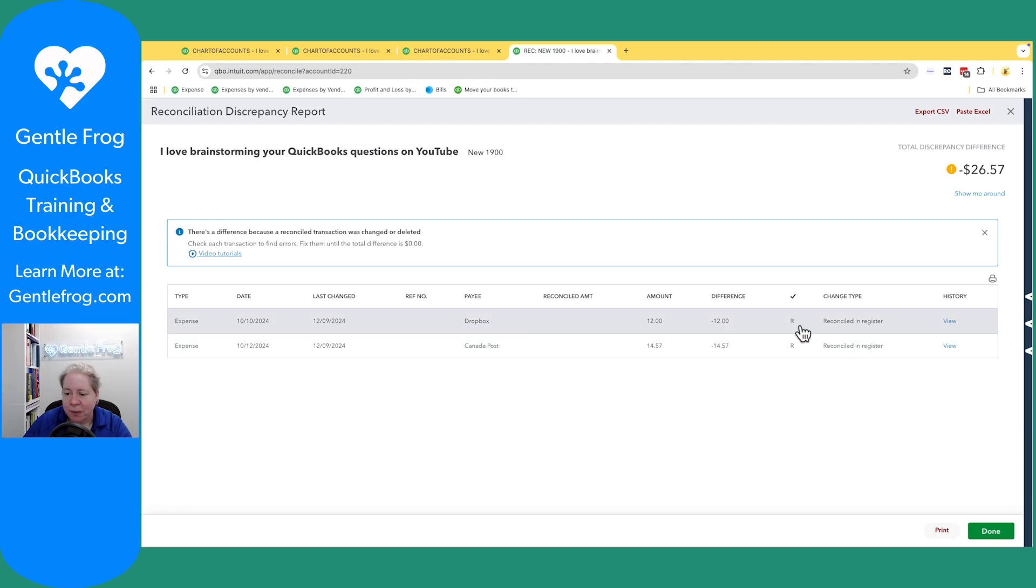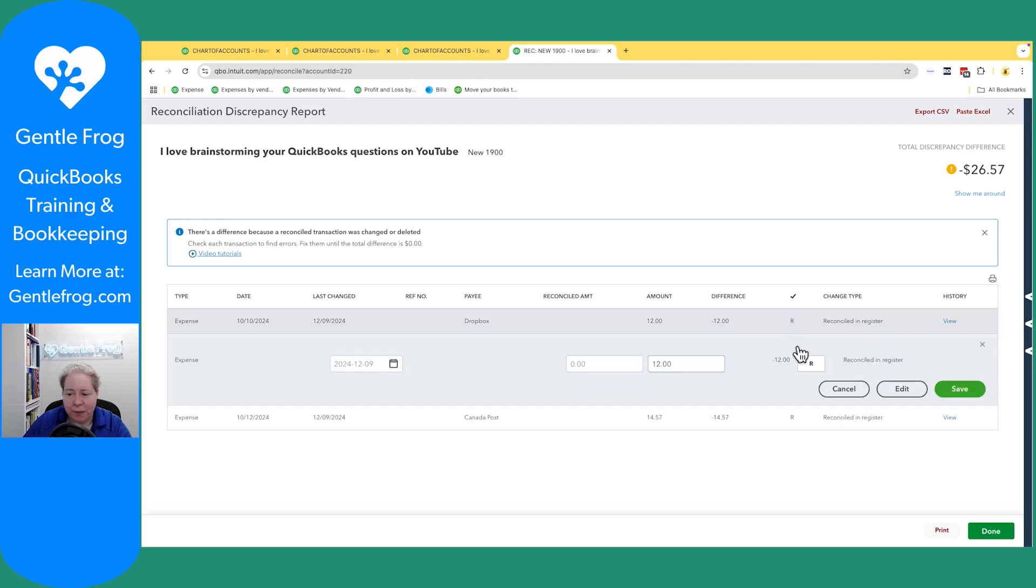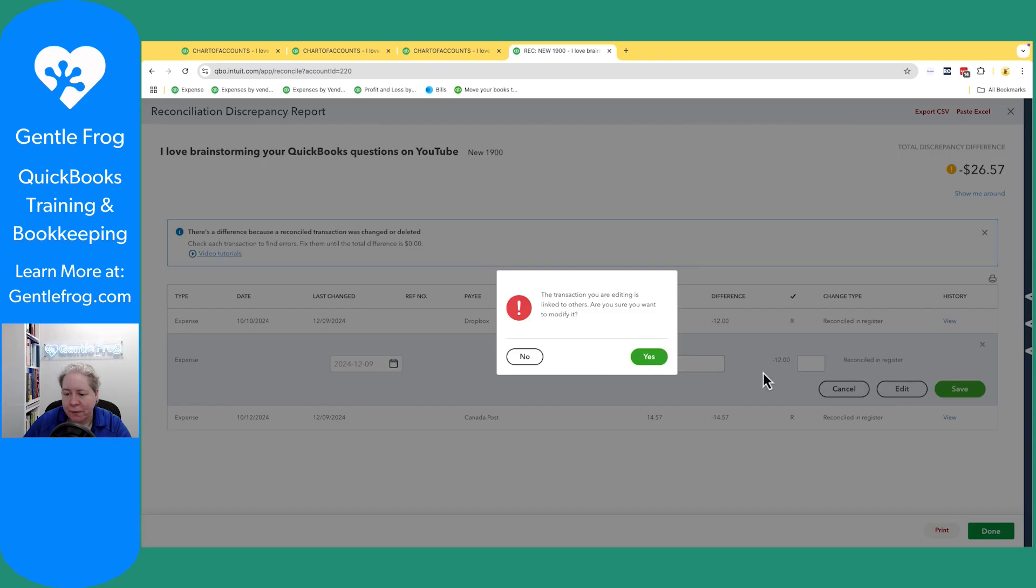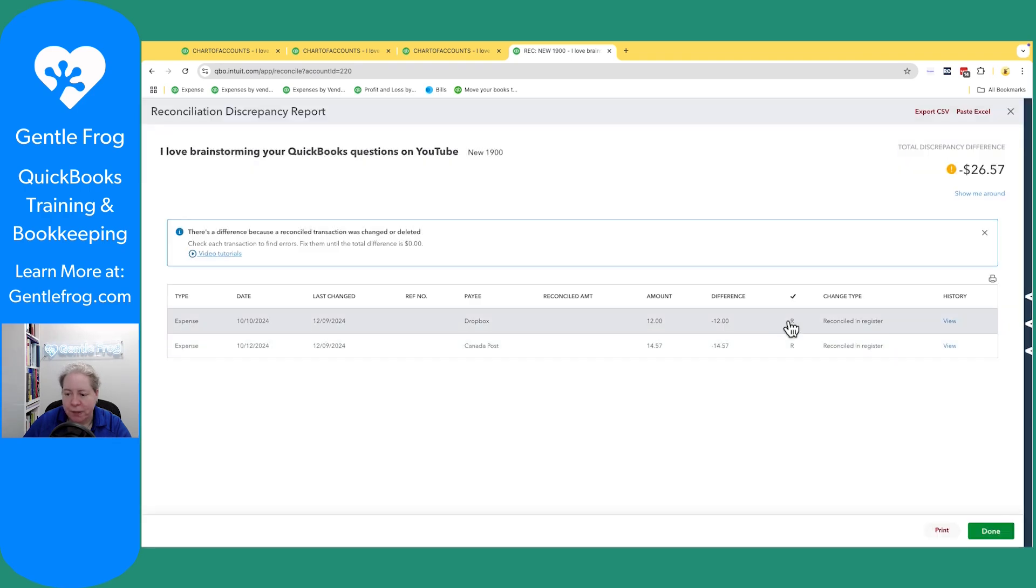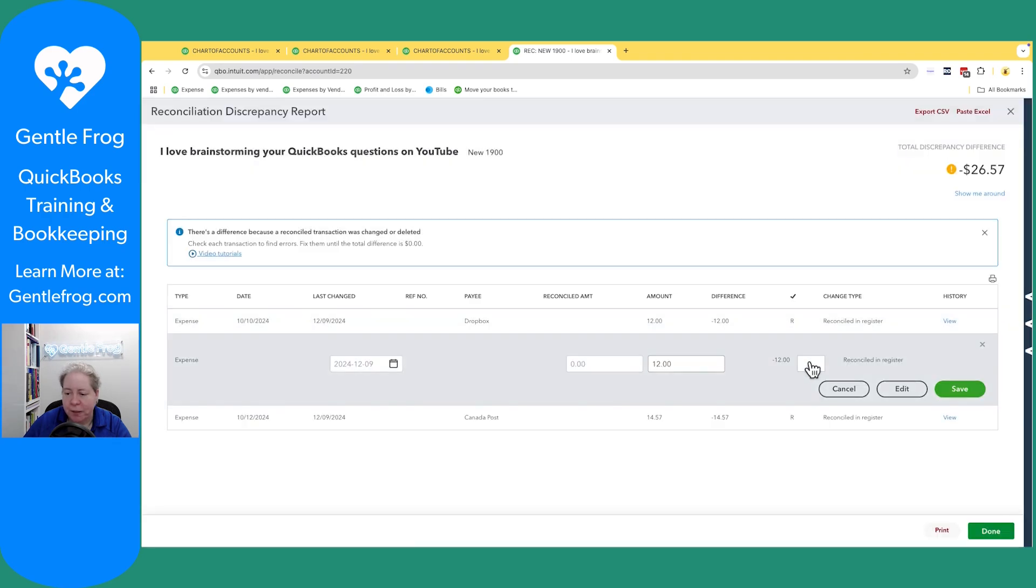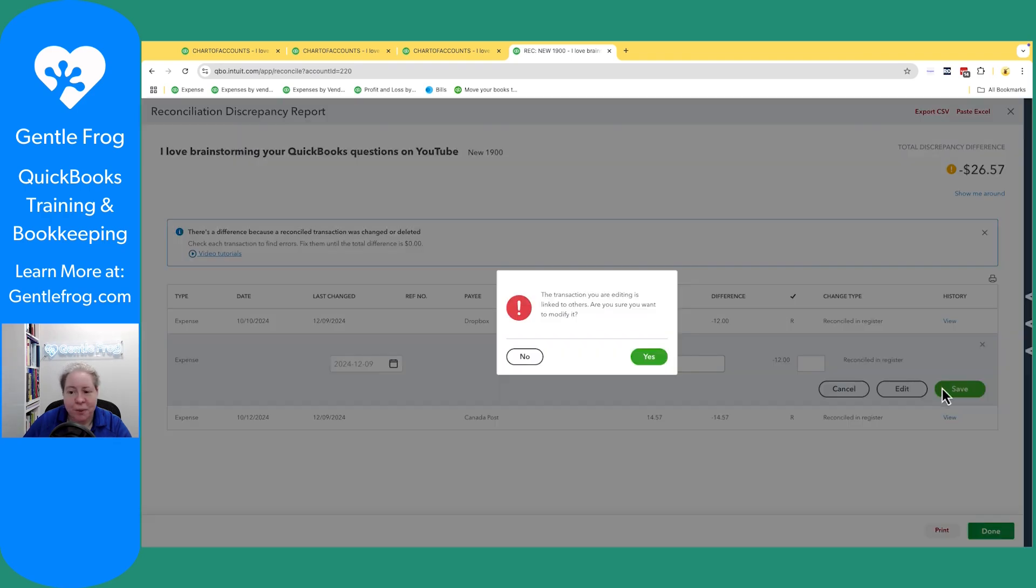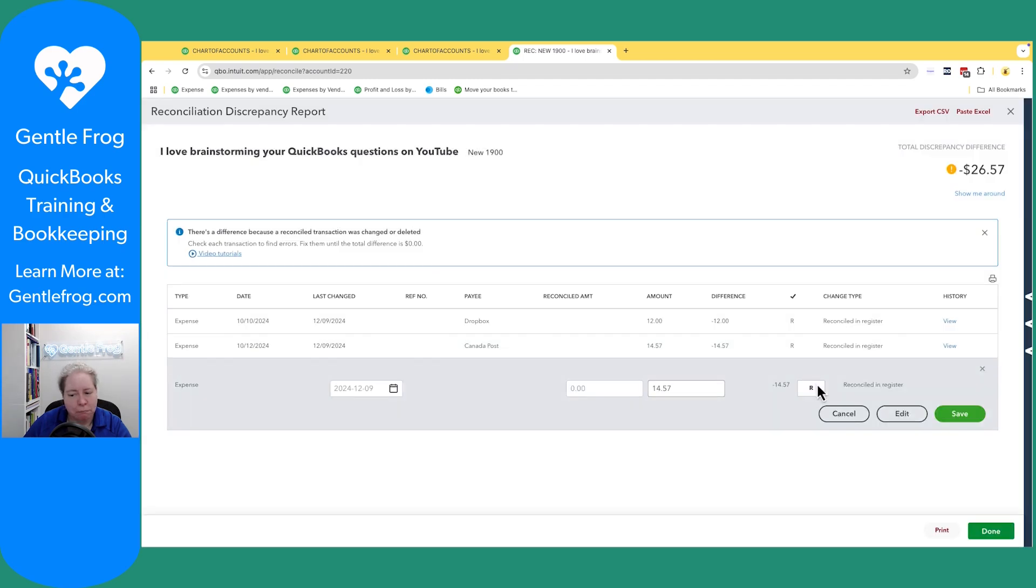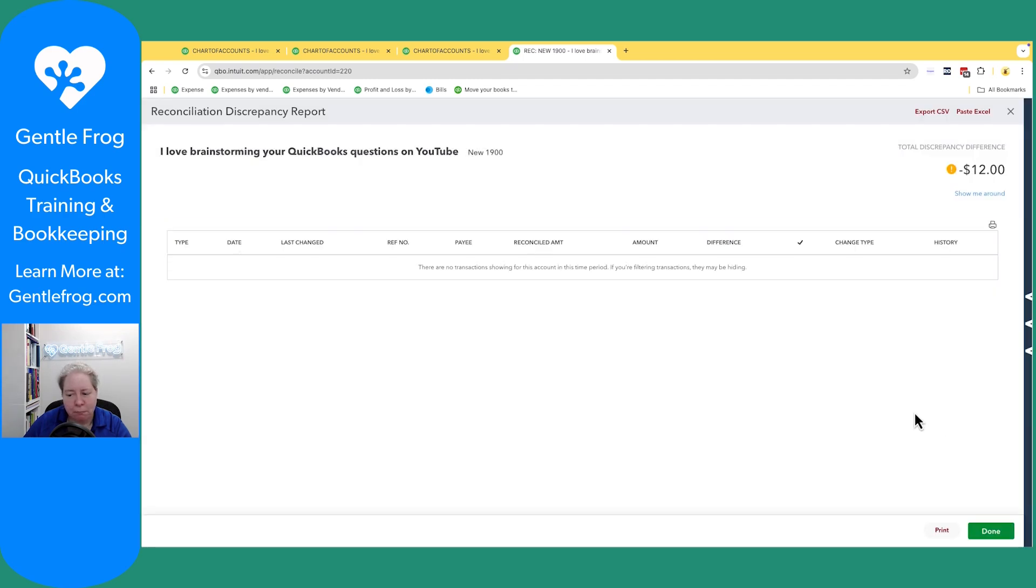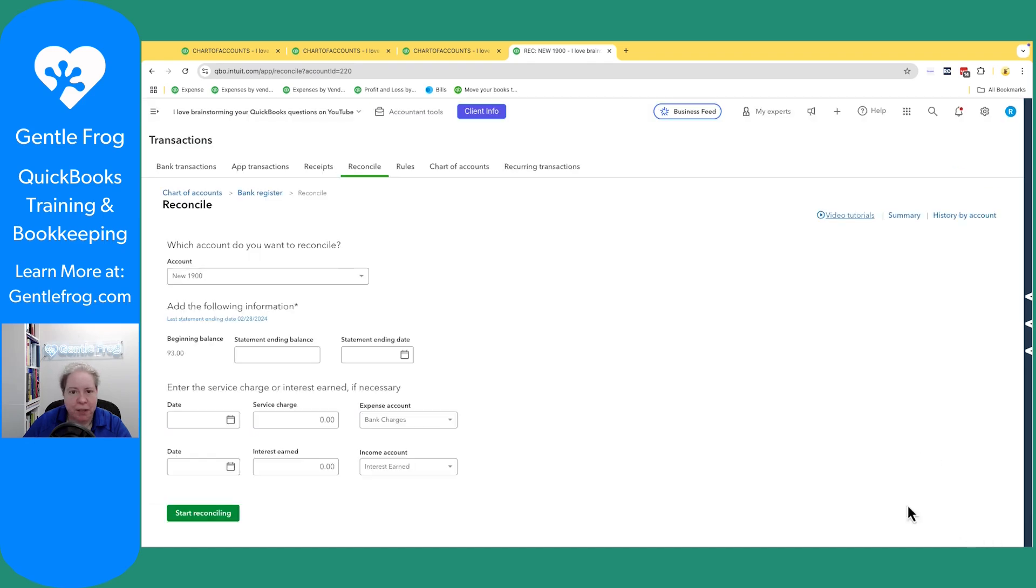So to fix this, I'm just going to uncheck the R. So save. Yes, I want to modify it. I'm beginning to wonder if I'm actually unchecking it. Okay. So let's click on done.